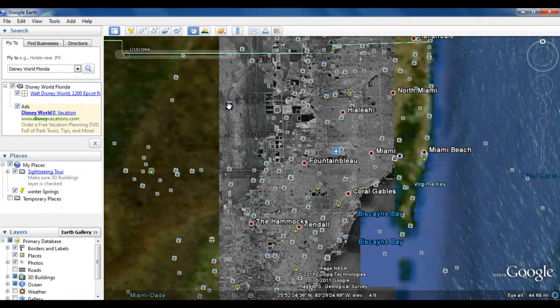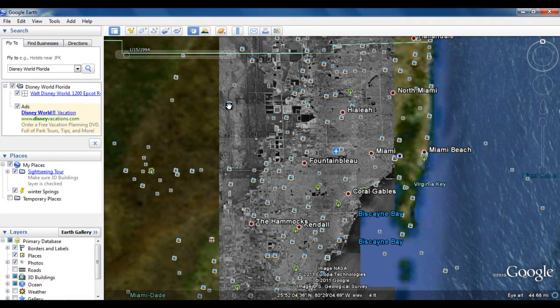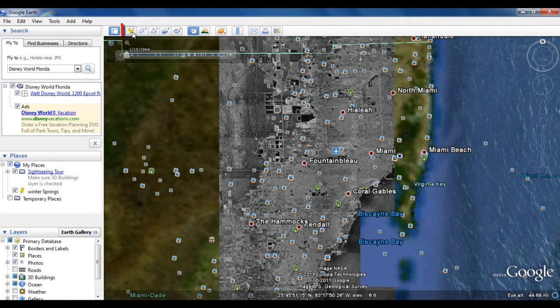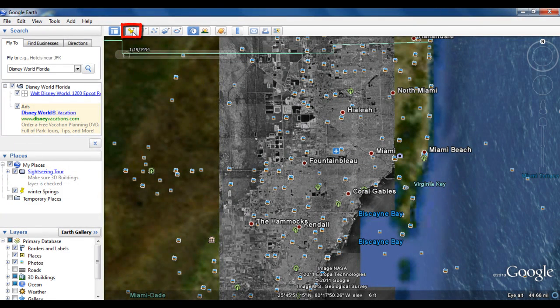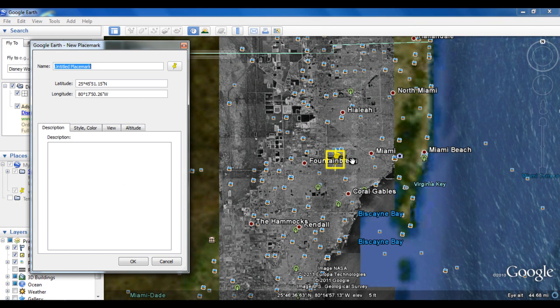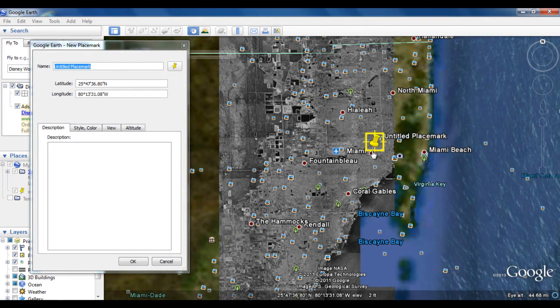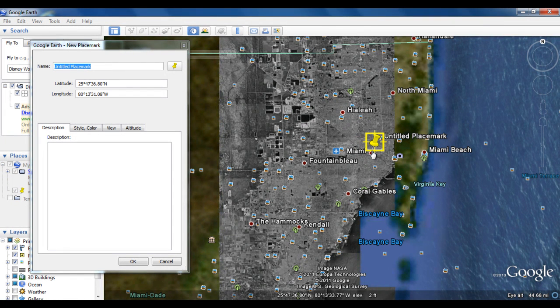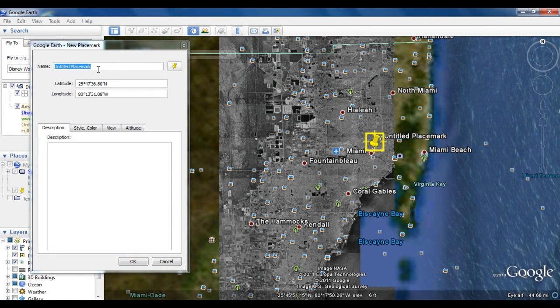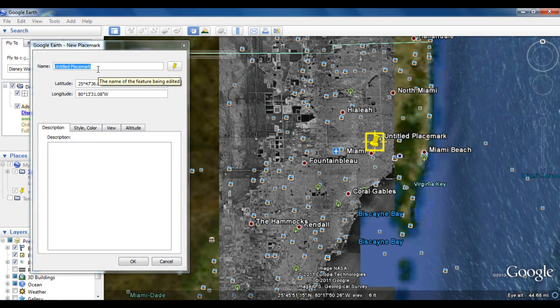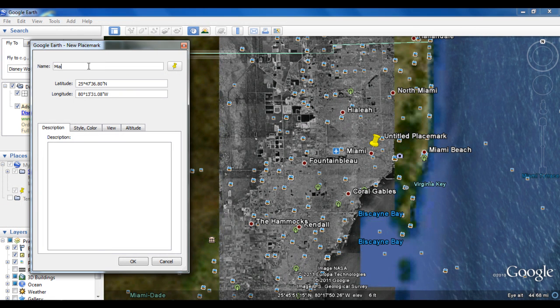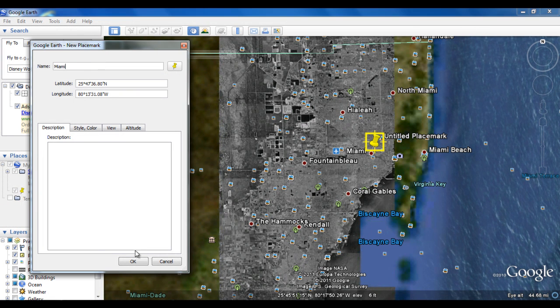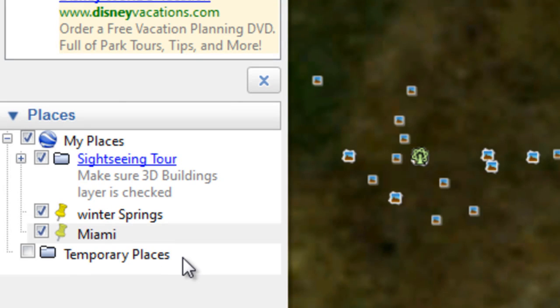You can use place marks to mark any location on the planet. To create a place mark, simply click on the icon and then choose any place you want to save. Name the location, and once you've created a place mark, it appears in the my places folder located in the places panel. You can then quickly go to the marked location at any time by double-clicking on the place mark in your places panel.